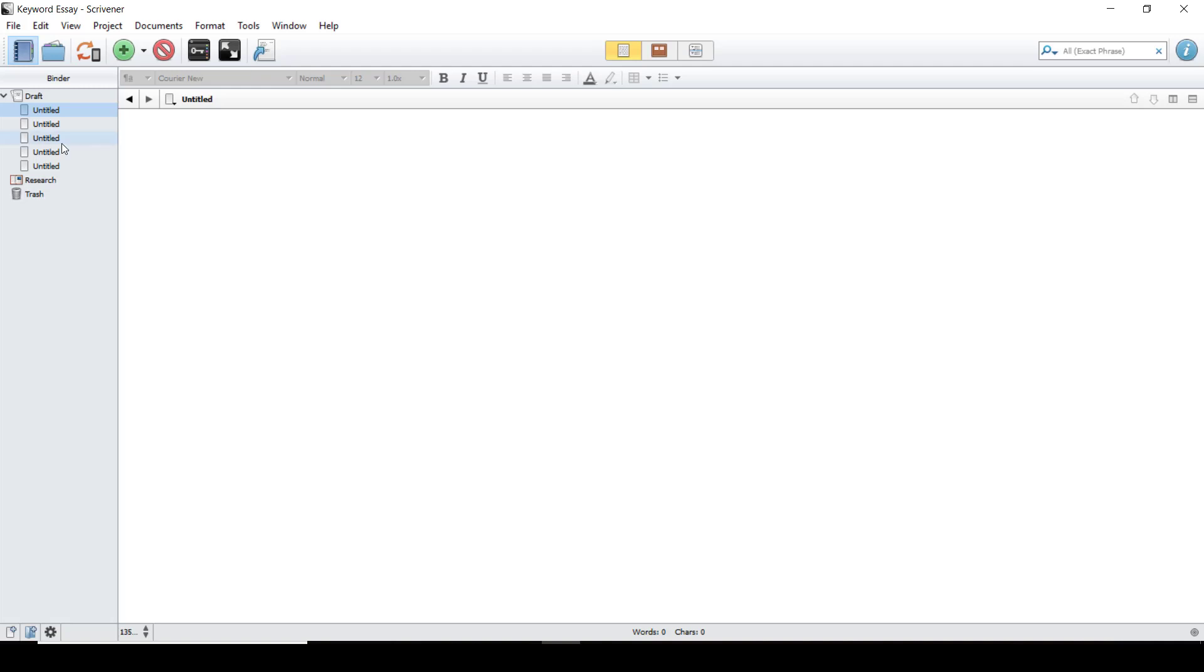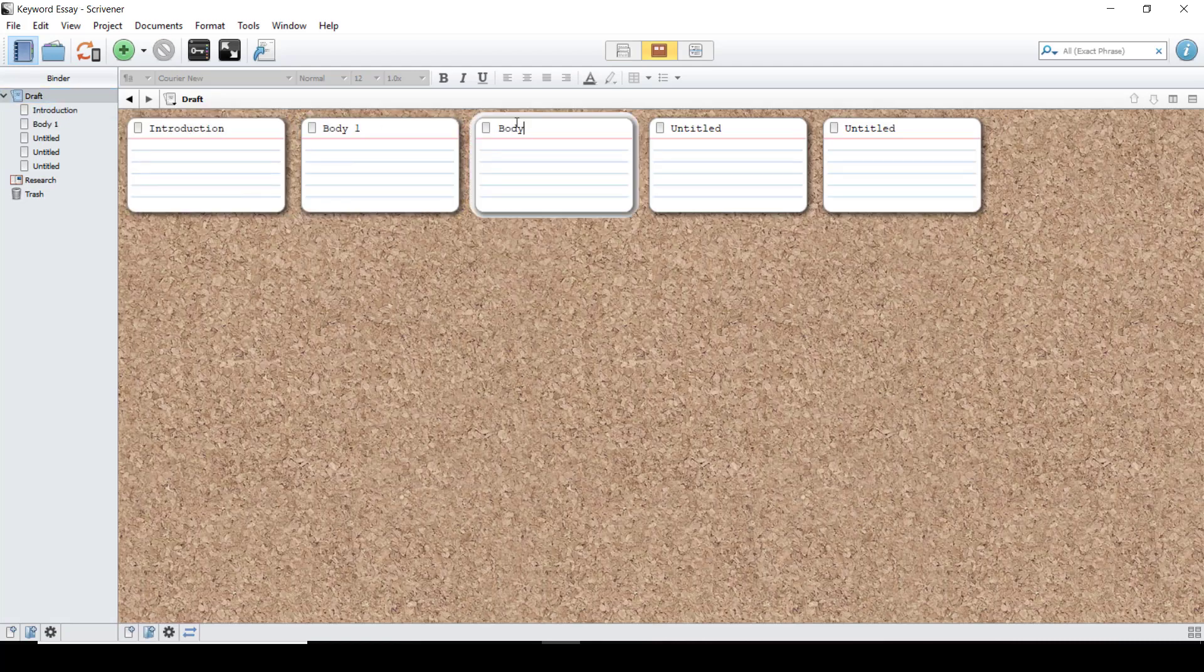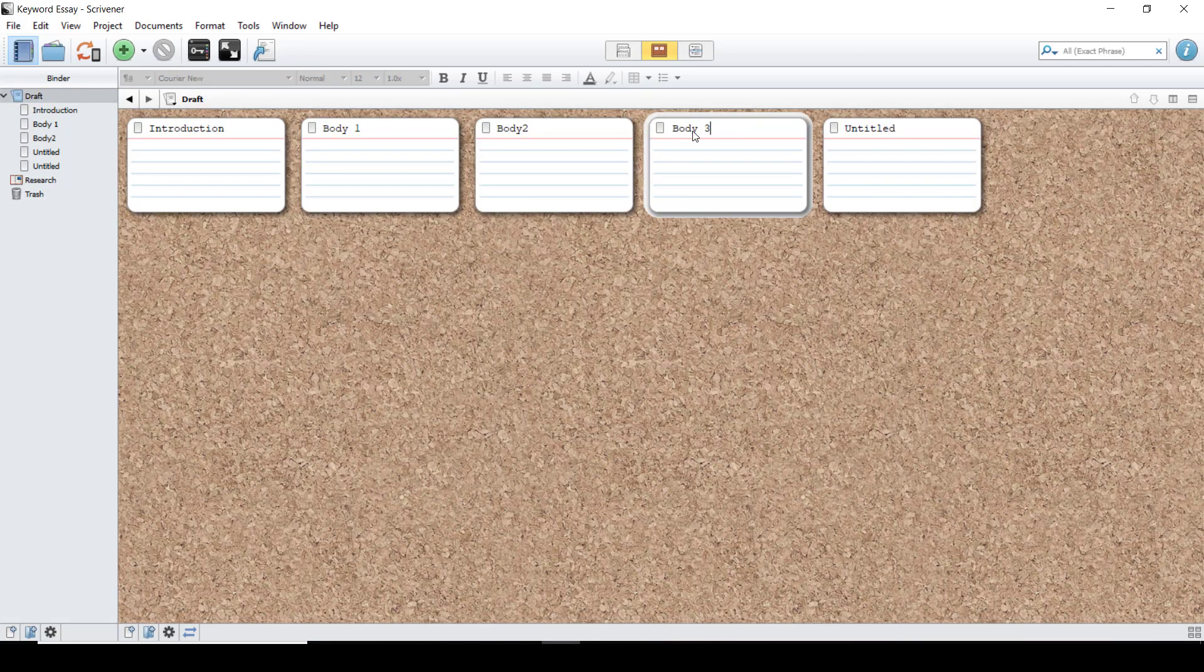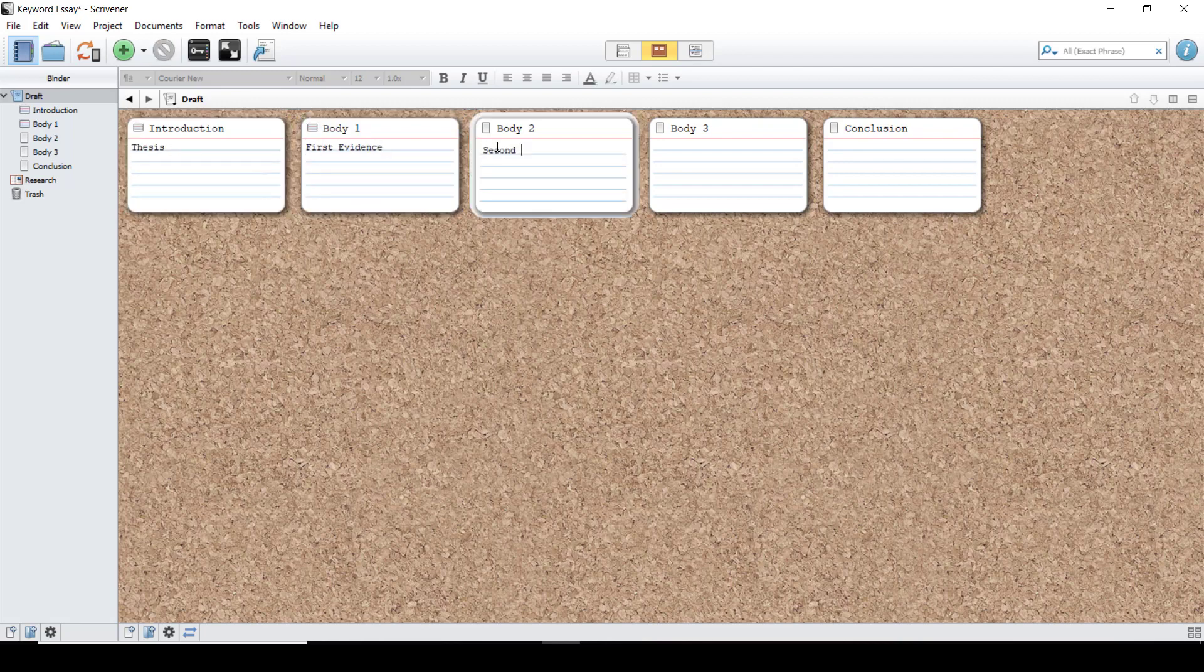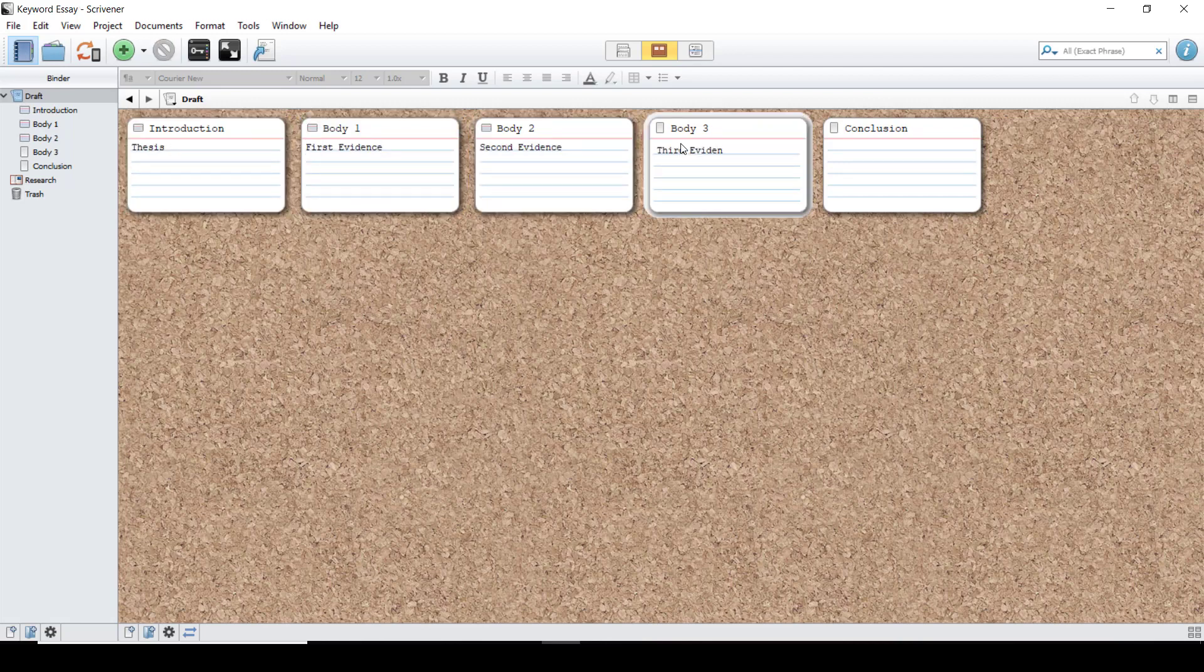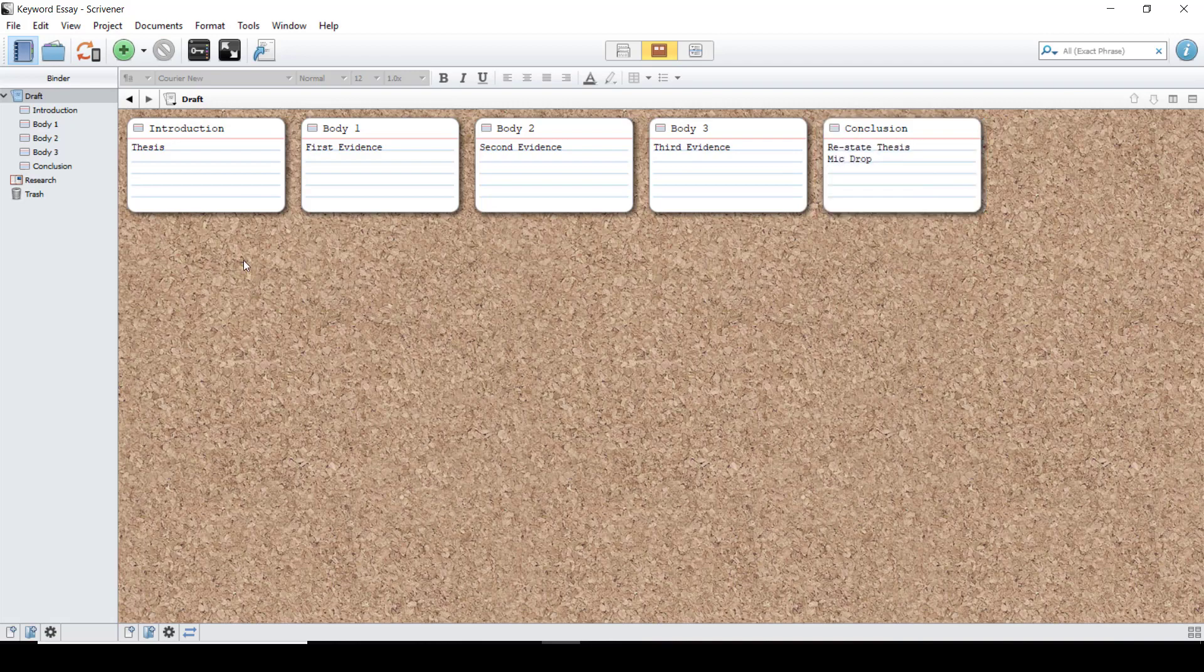Then I'm going to go to the main draft and view them on the corkboard. By double-clicking, I will retitle each one to correspond to the parts of the essay. From there, I will double-click on each index card to add a short description of what each part of the essay should do. This gives me a basic outline to follow for developing my argument.